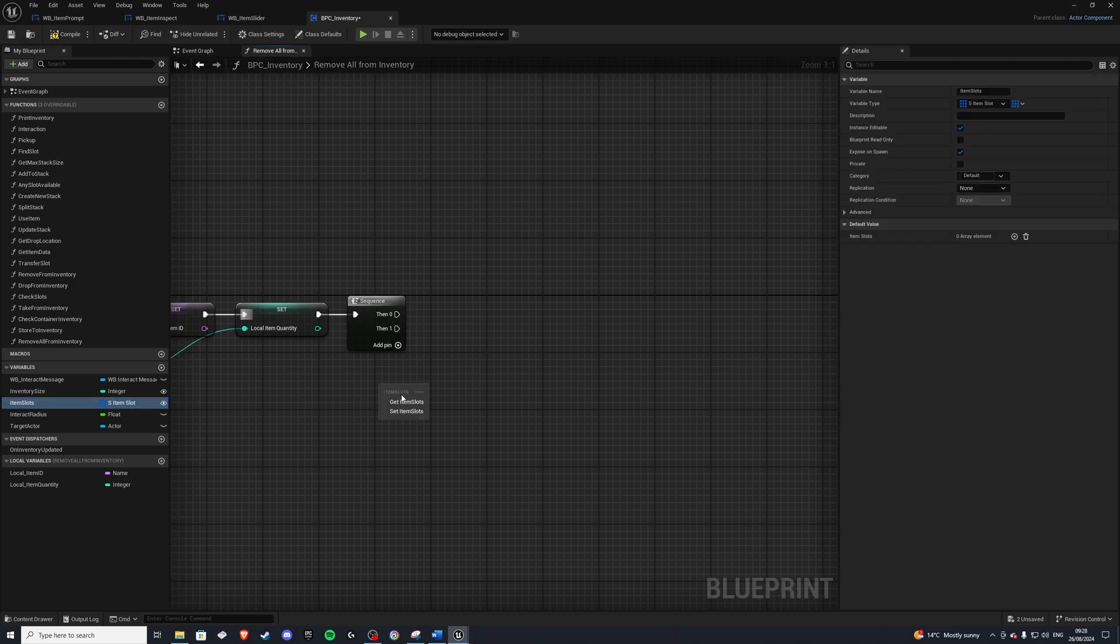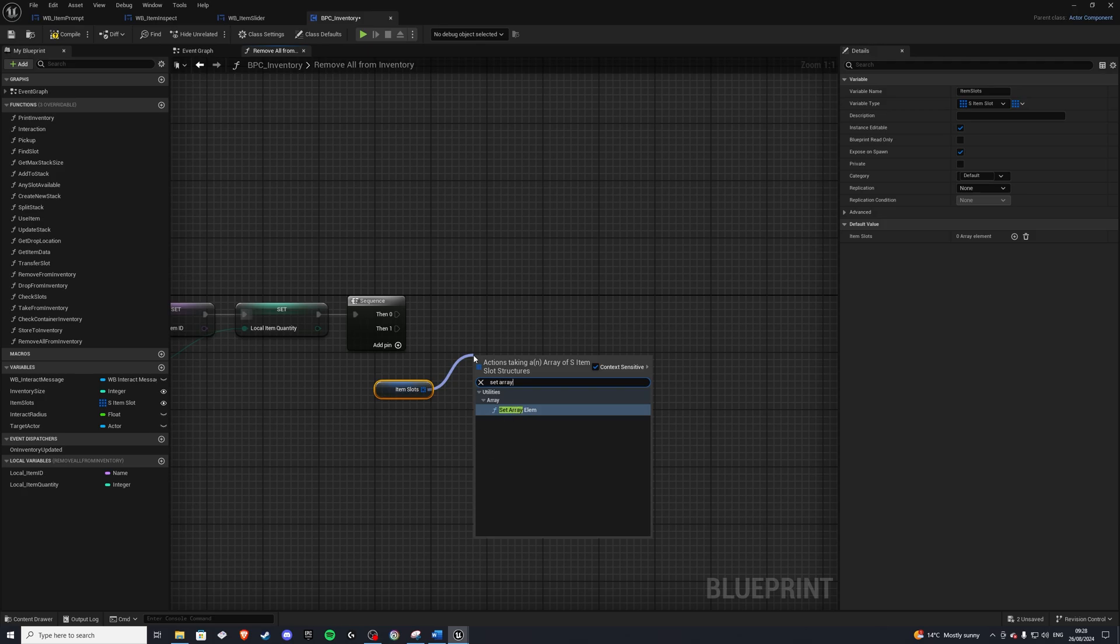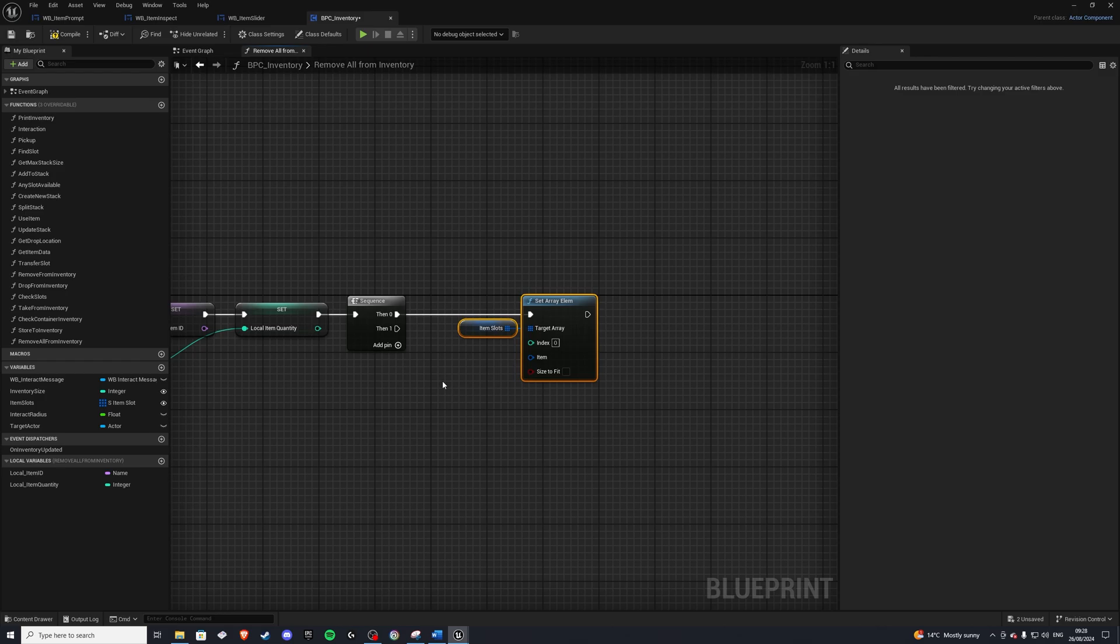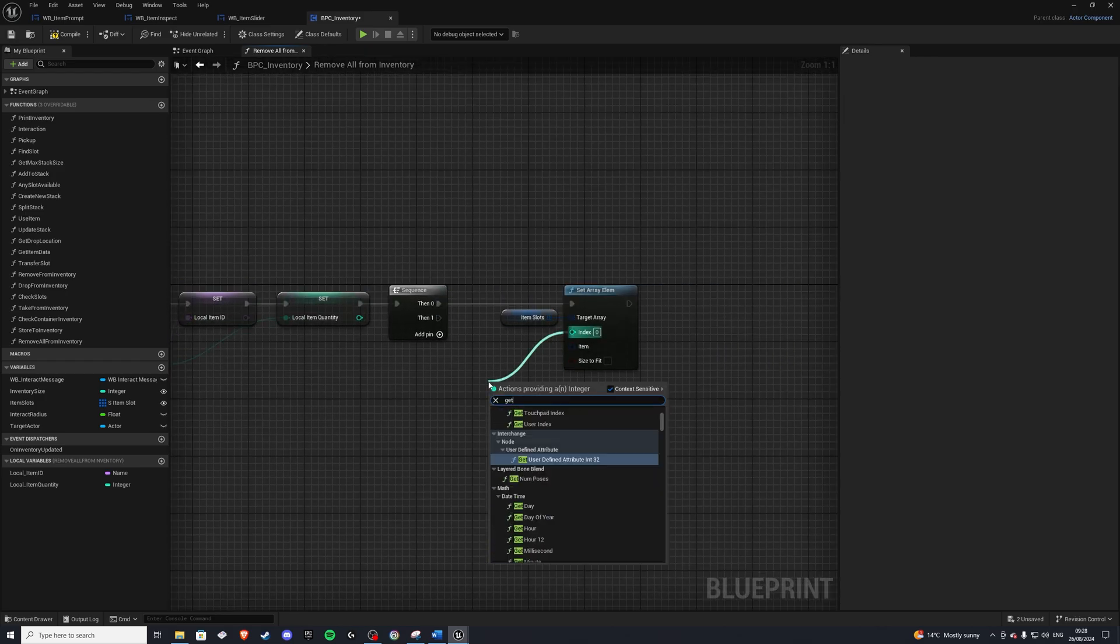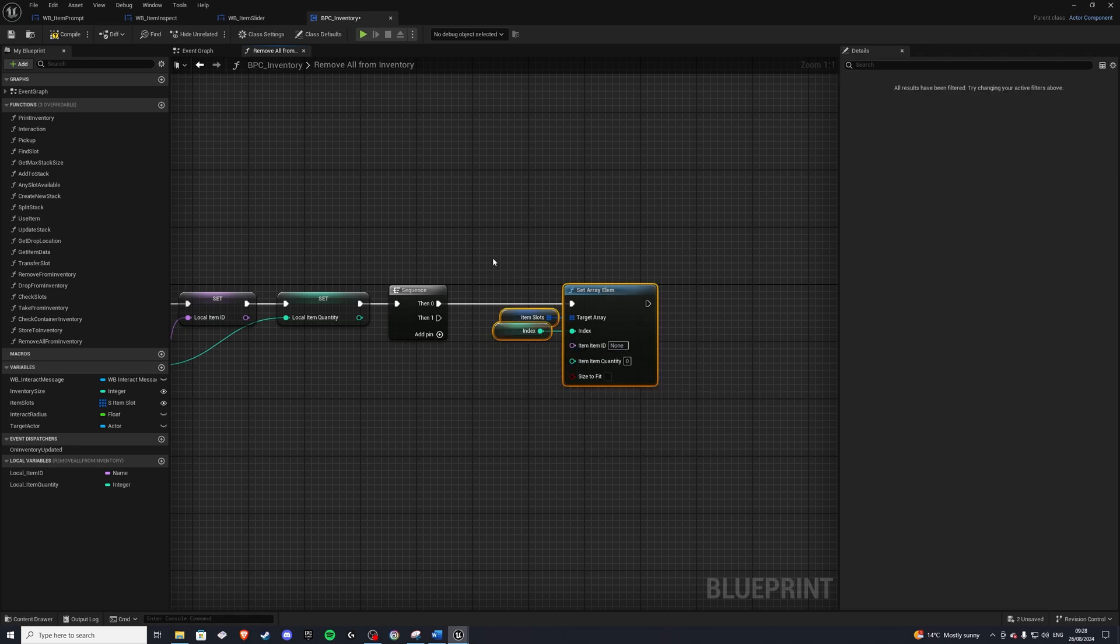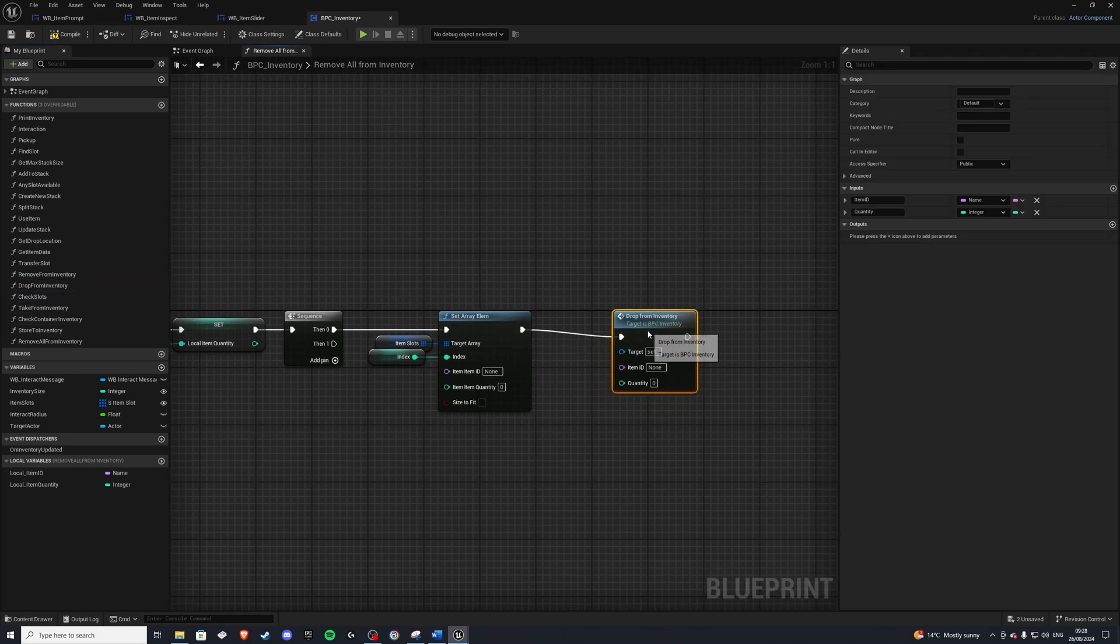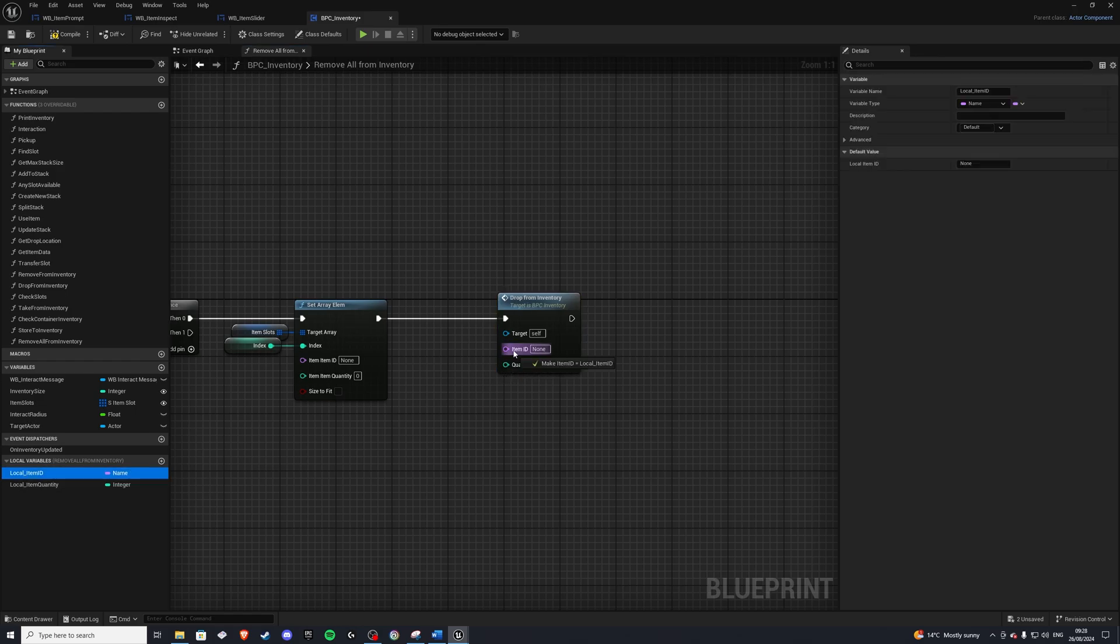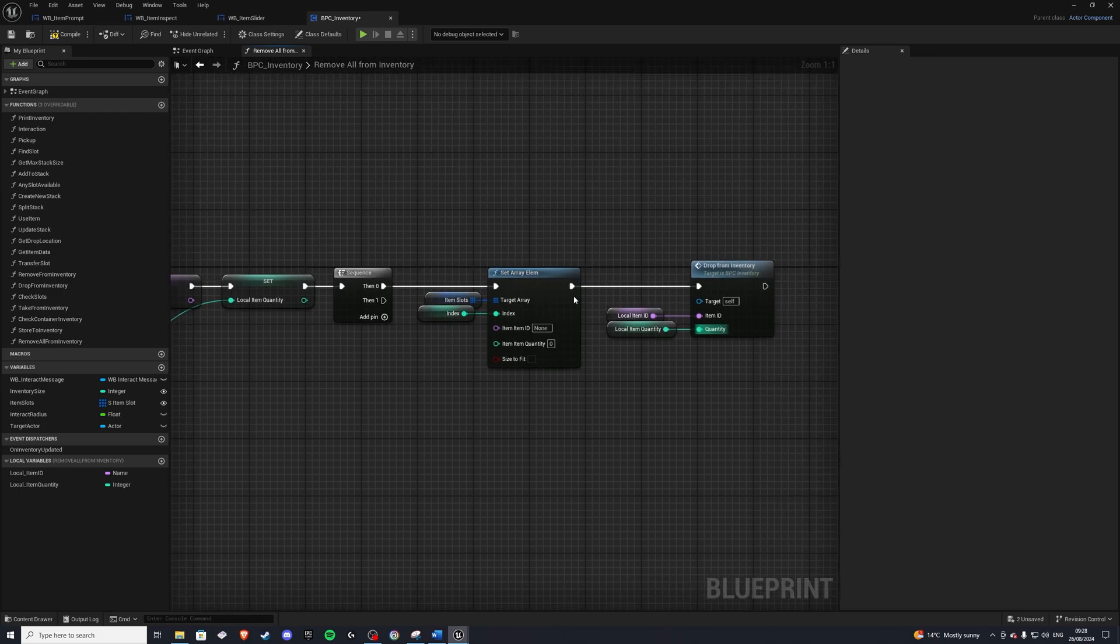So let's go ahead and do the update. On zero, I want to get my item slots. And we'll do set array element. Because since we are dropping this, we want to clear this index. So get your index, which is referring this one there. Get index, like so. And then split this item. And we'll leave it blank because we're dropping everything. And in order to do that, we'll grab our drop from inventory function we made previously. And just get your local item ID and your local item quantity. And boom. Right.